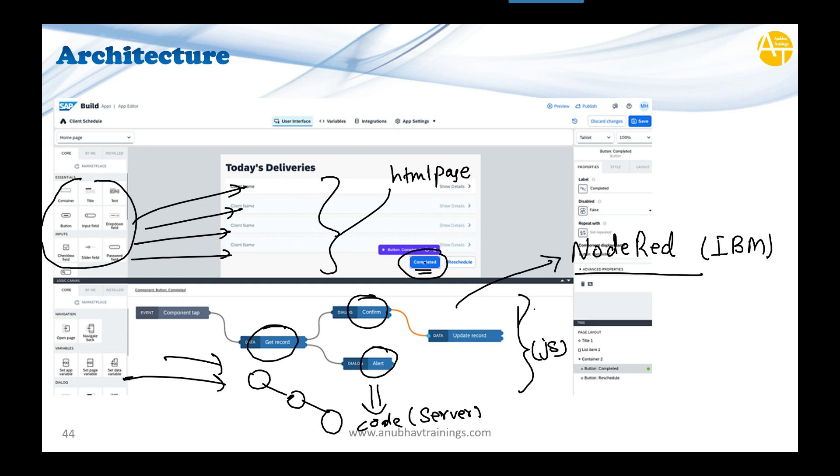Don't worry if this is confusing—we'll see it in action later and it will be clearer. For pro developers who've taken my BTP CAP or UI5 training, you'll understand what's happening. The UI code you're writing runs on the server side. The graphical nodes you connect together to generate code using IBM's Node-RED framework also run server-side. That's the architecture at development time.